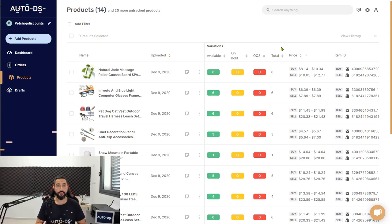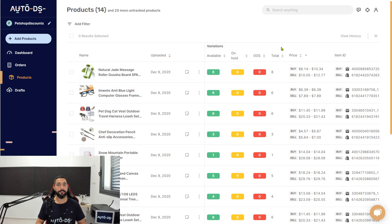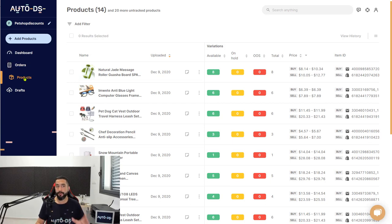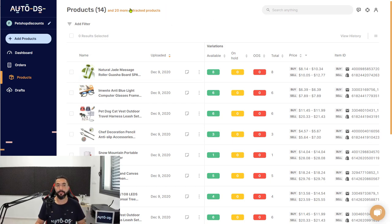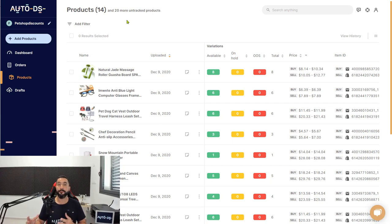How to import your untracked listings from other tools to AutoDS when you are migrating from a different tool to AutoDS. If you click on Products, you will notice that on the top you will have a list of untracked products.